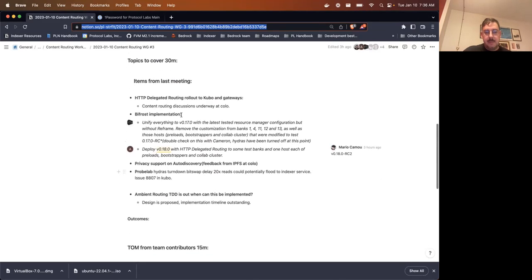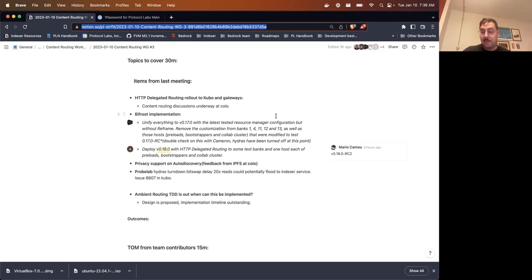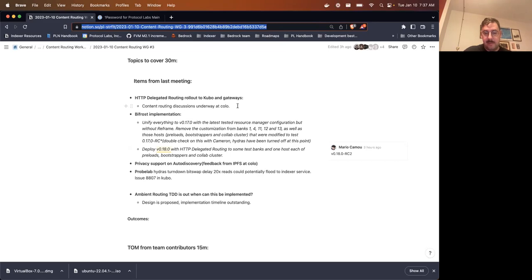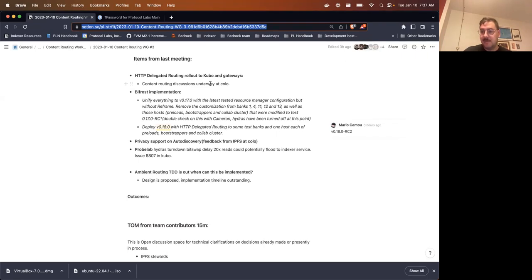We do have aspects of double hashing and the outcomes, how that impacts the Bifrost team and the implementation and deployment of the versions of Kubo that are being deployed to the clusters by the Bifrost team that we will cover today, and then any concerns regarding future implementations of ambient content routing.